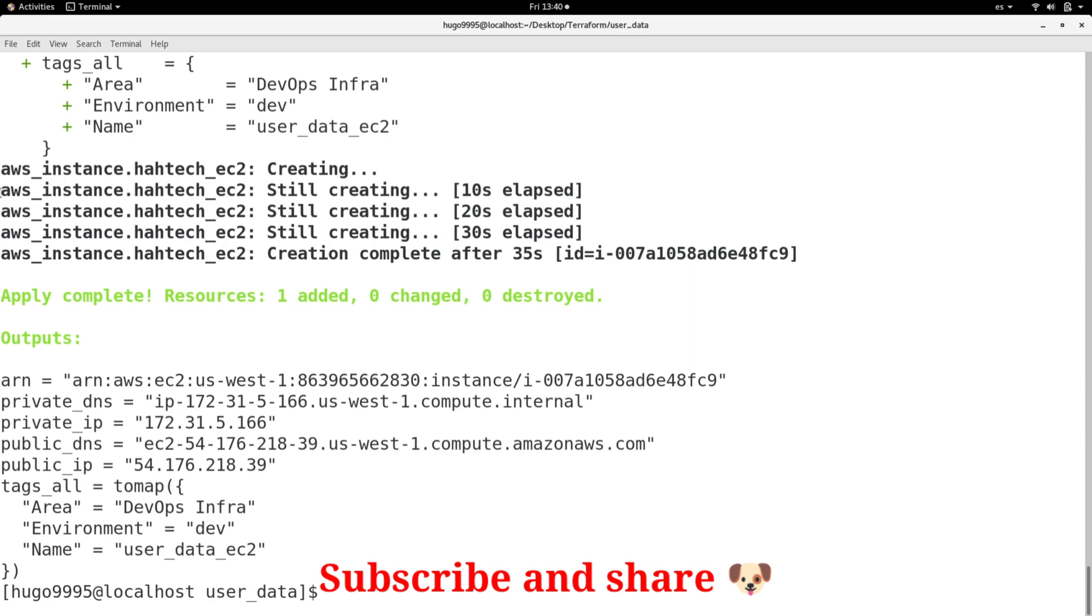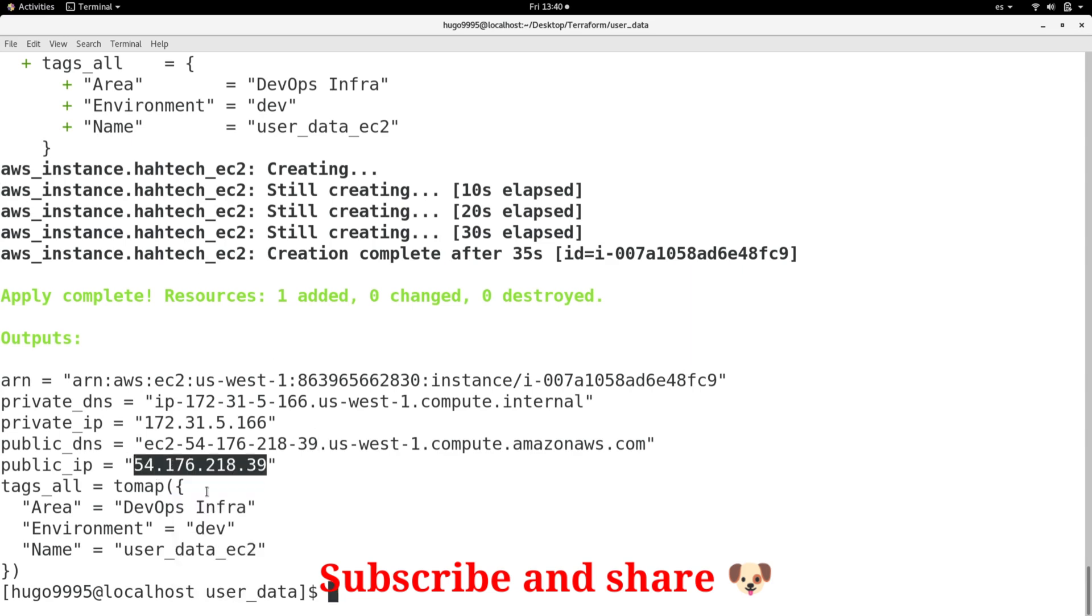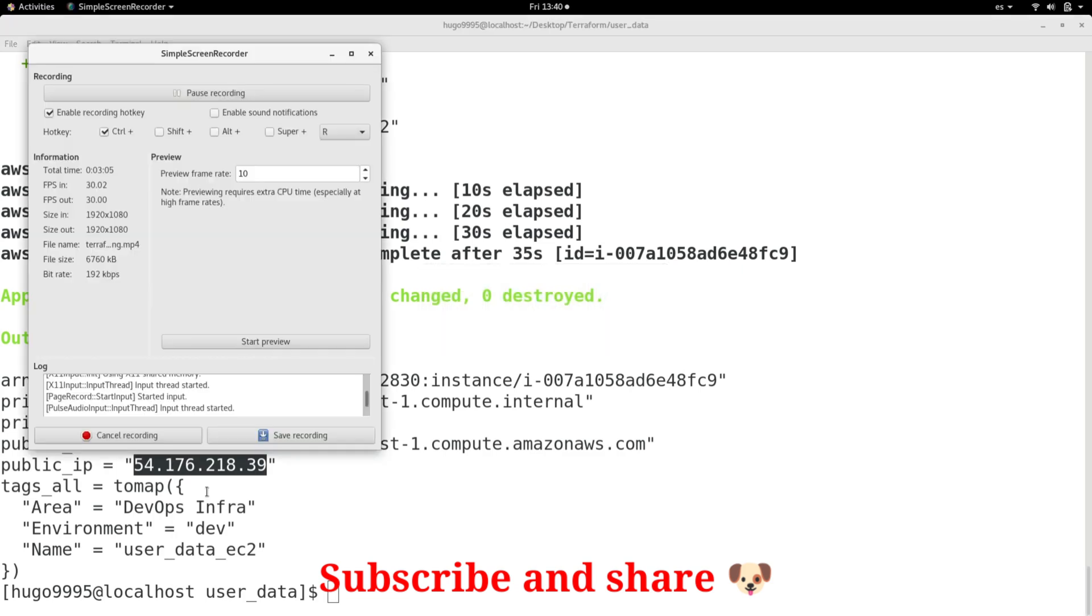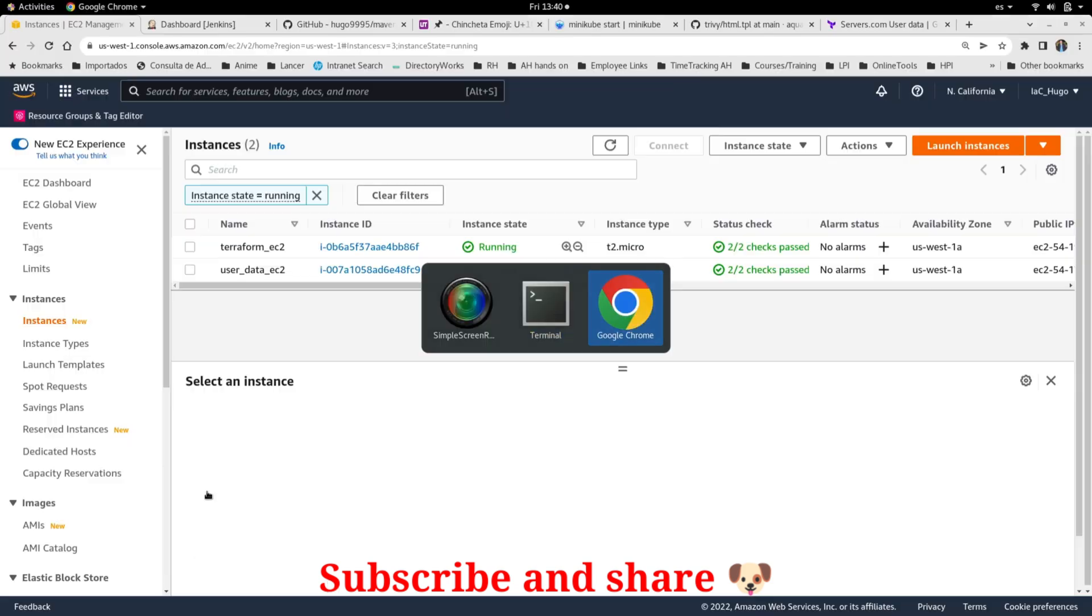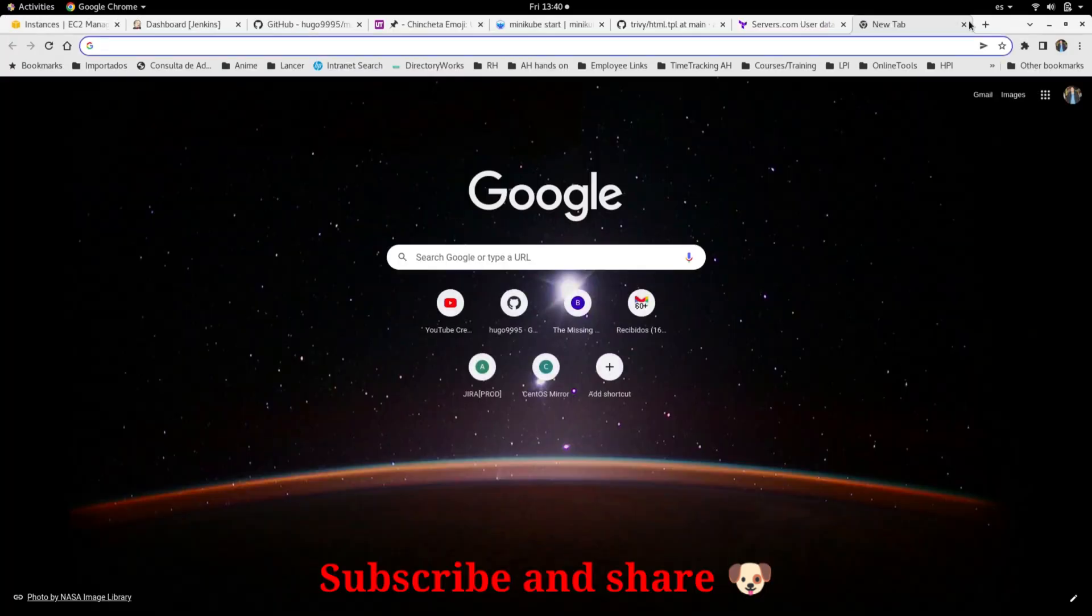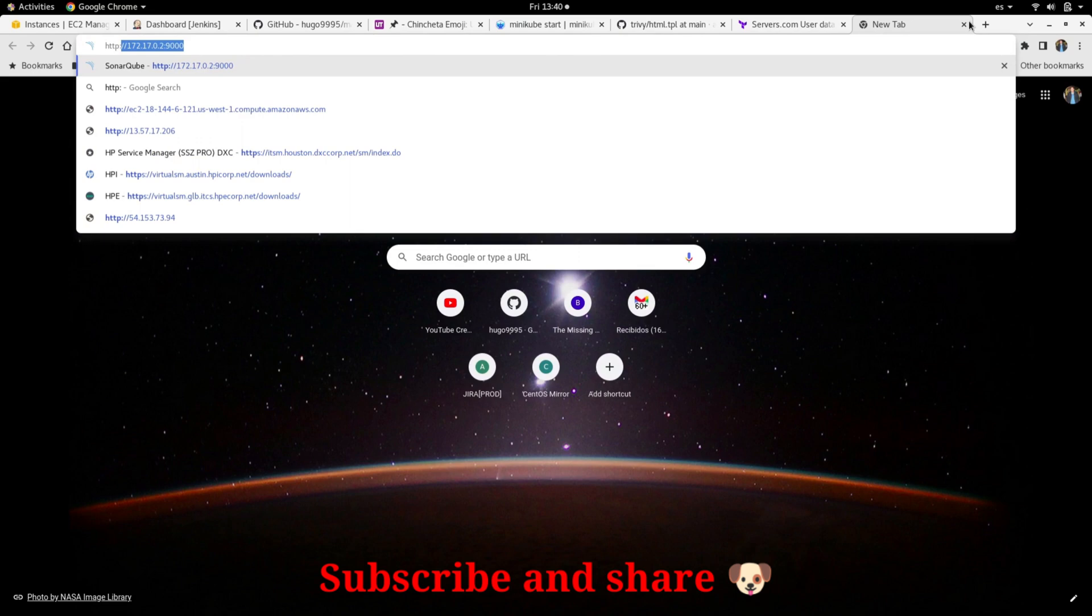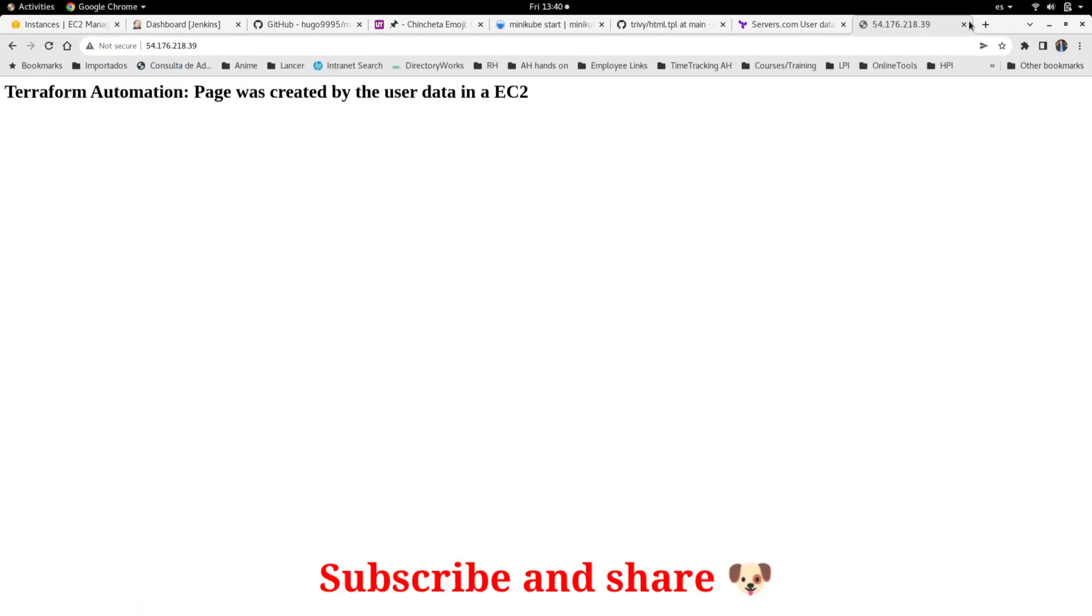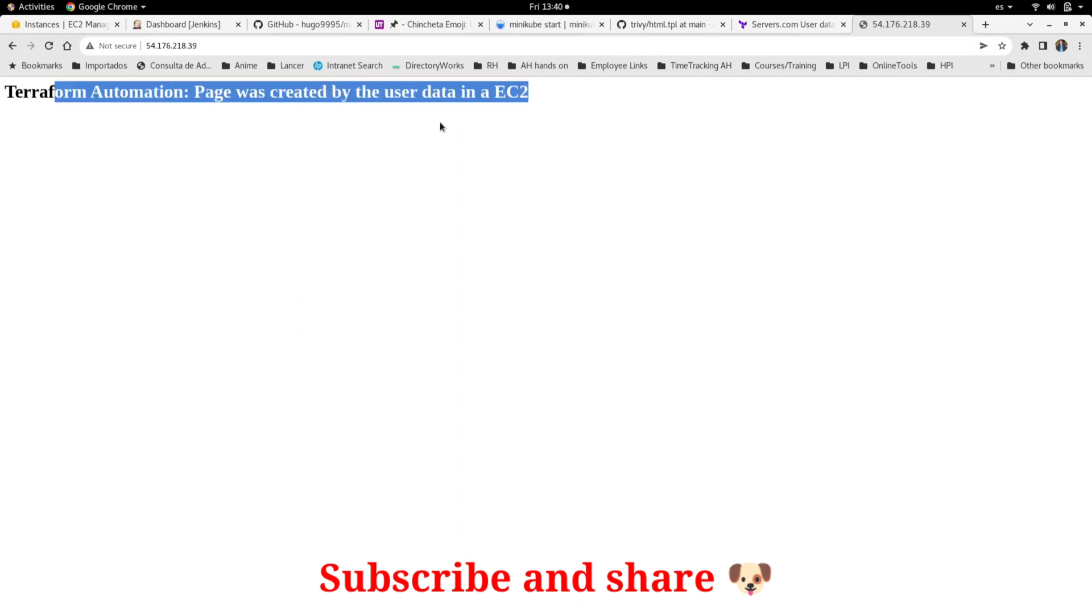I'll show you when this command execution is completed. OK, it just finished and as you can see here we have the public IP address. I'm going to copy it and go to the browser so that I can access directly to the recently installed website and as you can see here this is the page that I just created by using Terraform and user data.